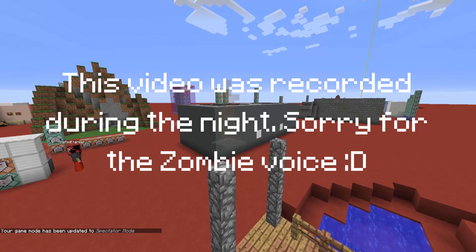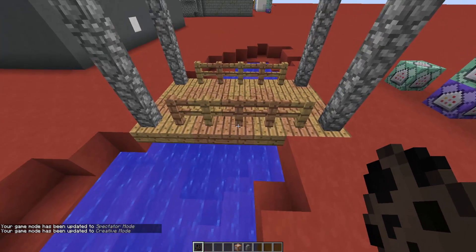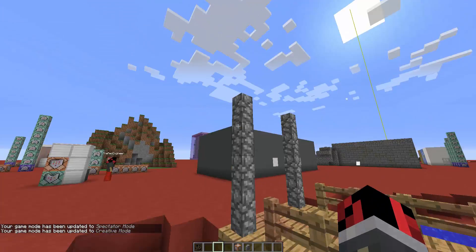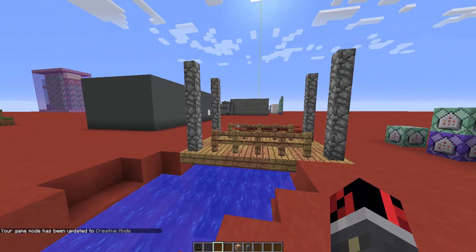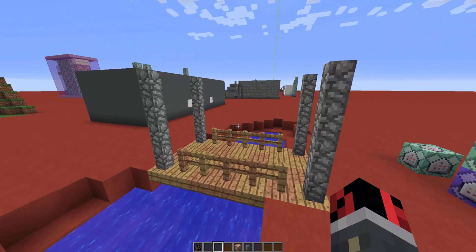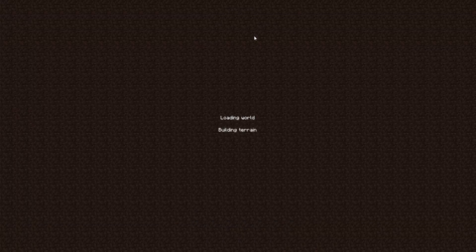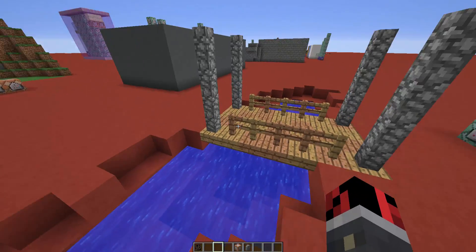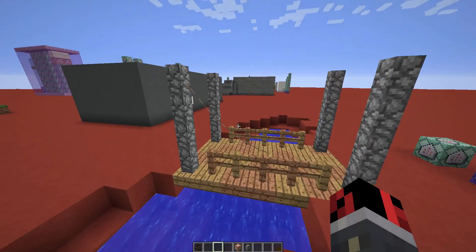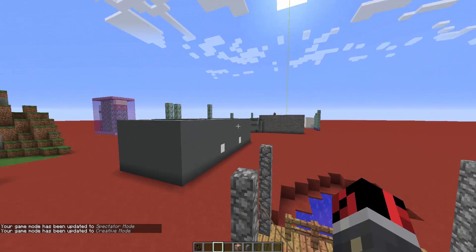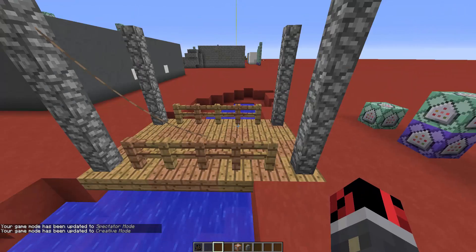We summoned the armor stand here, and now we want the bat here — but you may see that nothing happens and the rope doesn't appear. This is a known Minecraft issue, but the fix is simple: reload into your world and you should be able to see the rope. If it doesn't appear, try again and it should show up eventually. And there we go — the bat is tied to that armor stand with the custom UUID.